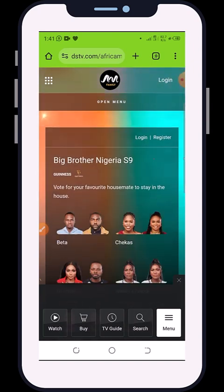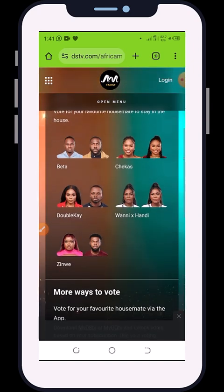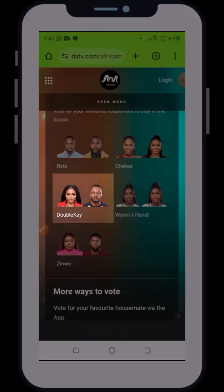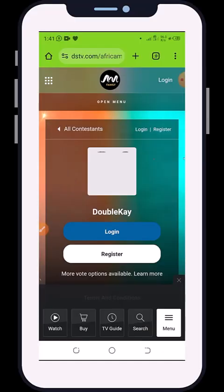Once you click on 'Vote', an interface will display just the way you are seeing it here. You are going to see your favorite housemate — this is Double K — and you're going to click on Double K.